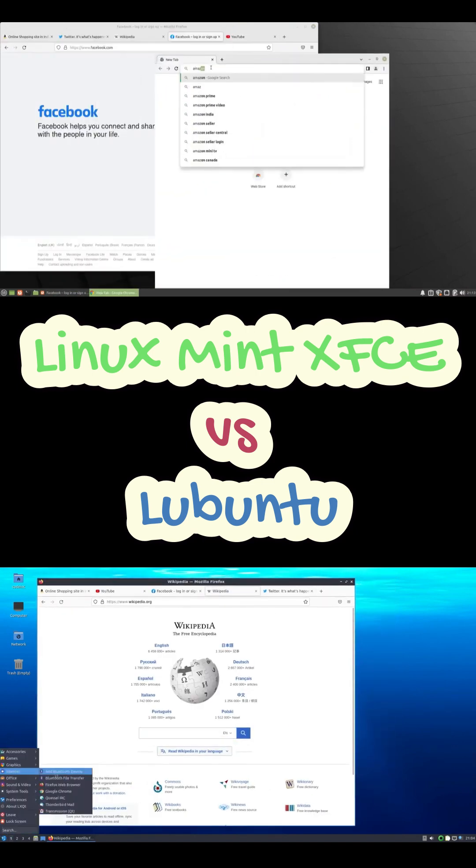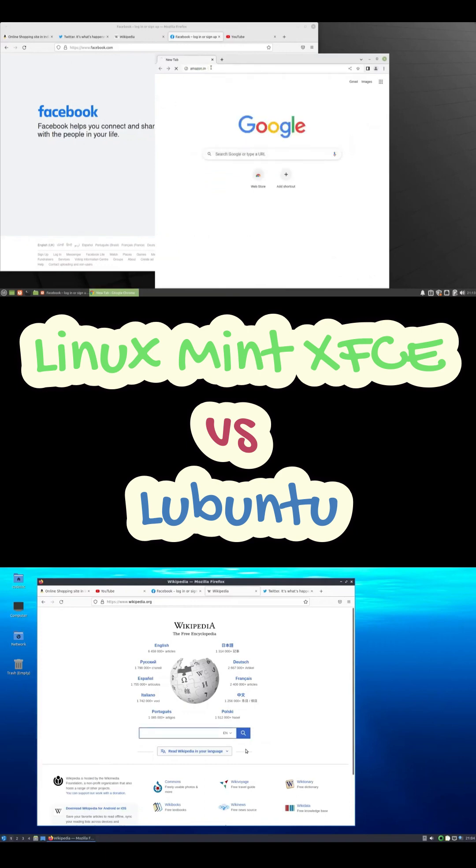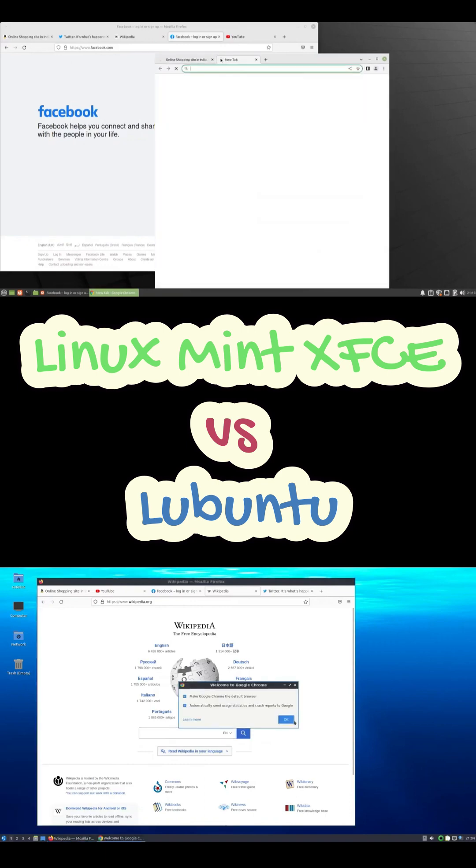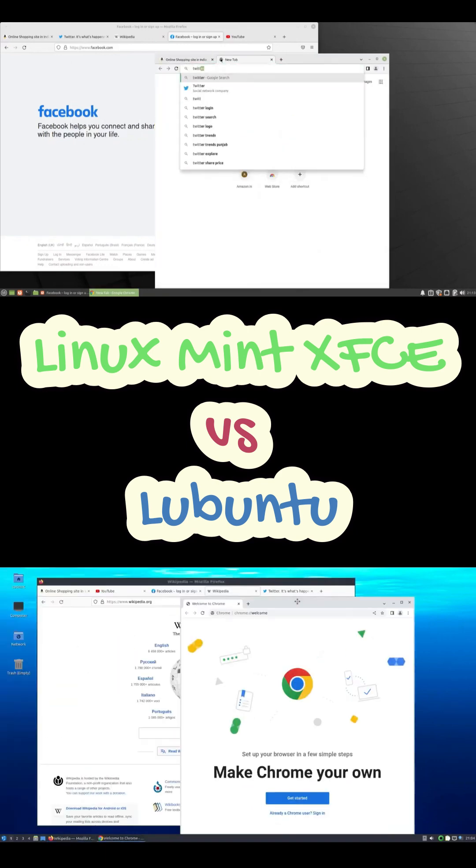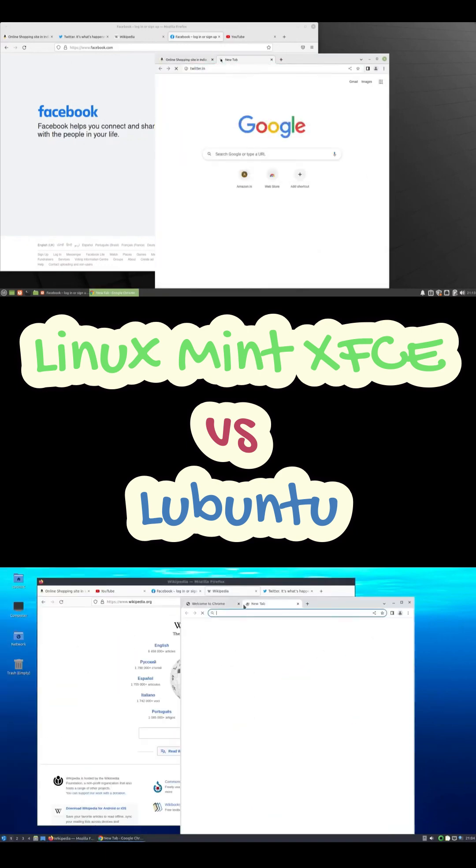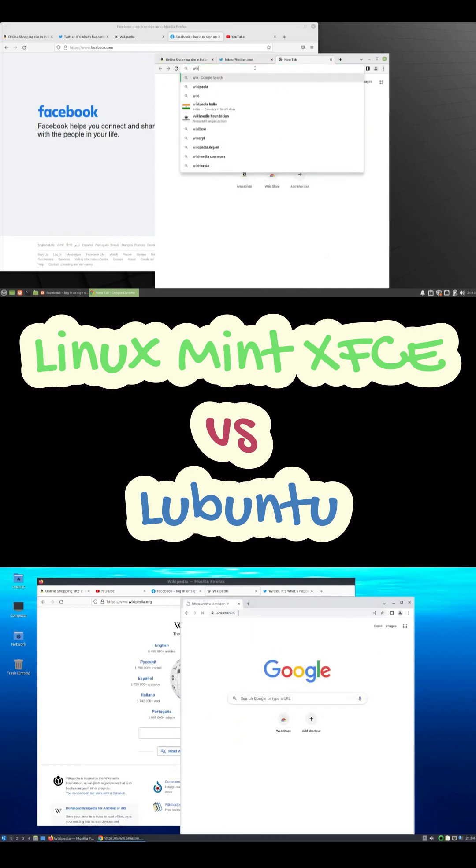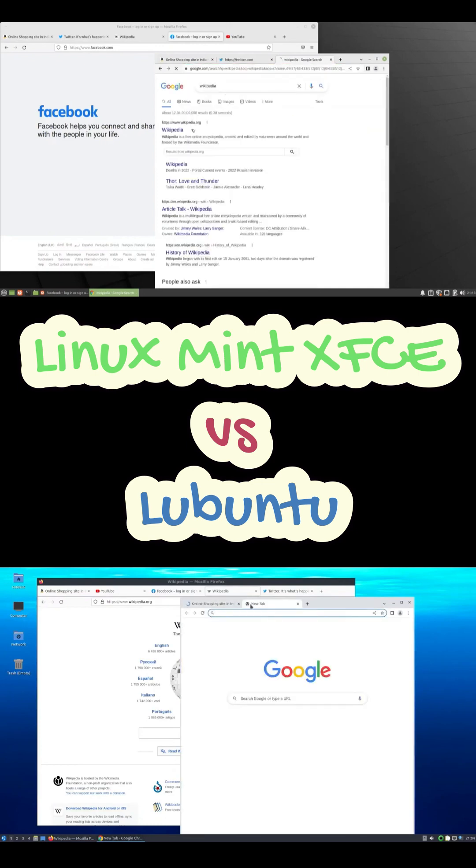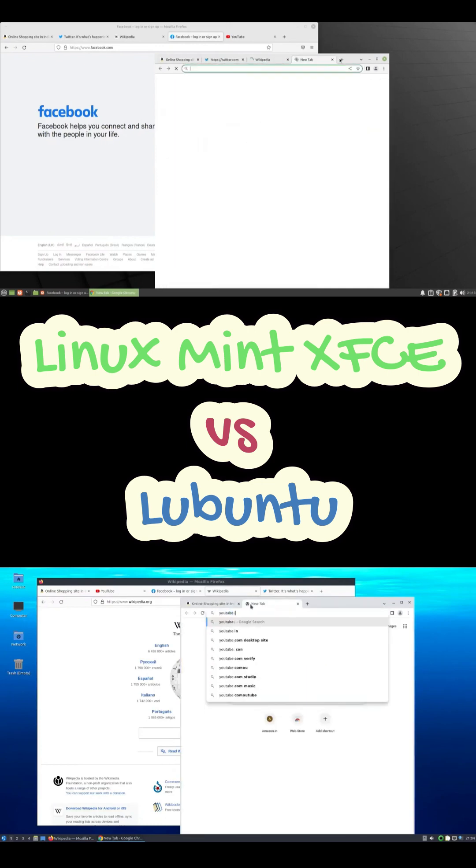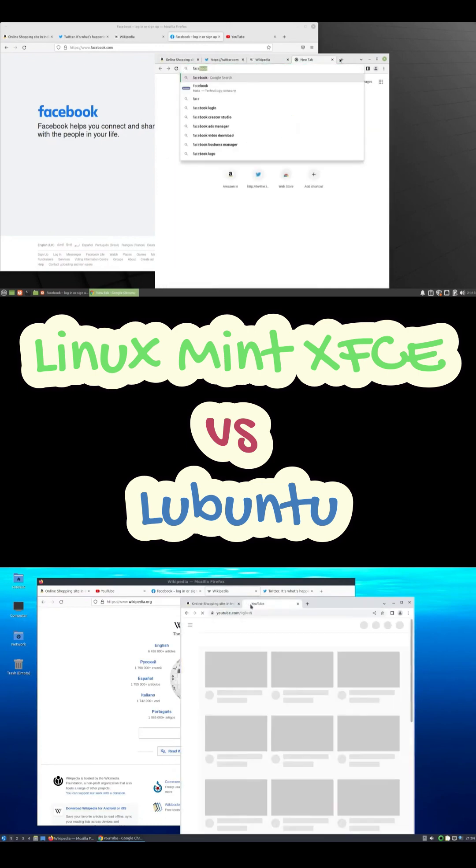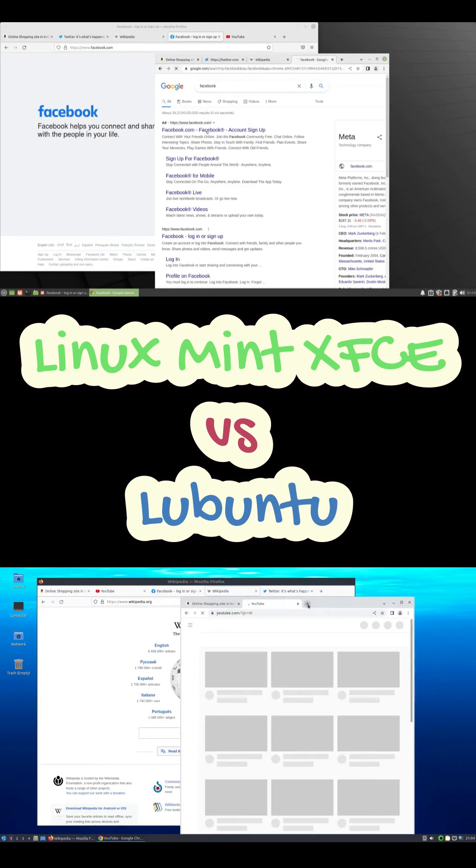You get a welcome screen, driver manager, all the essential apps pre-installed, LibreOffice, GIMP, the works. The software manager is nice and clean, and pretty much every Ubuntu tutorial applies.